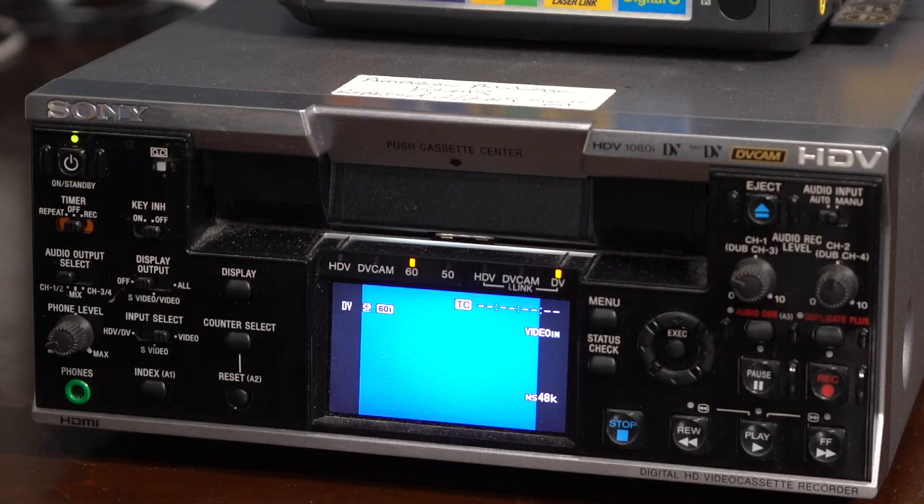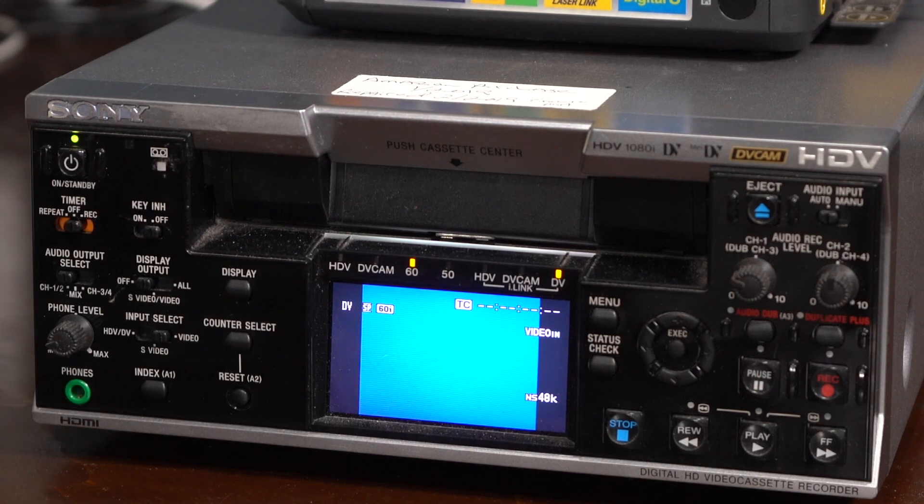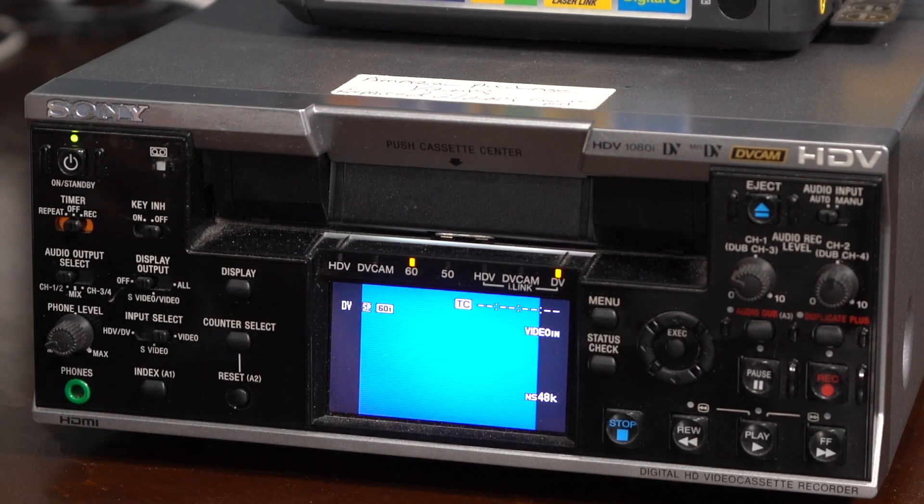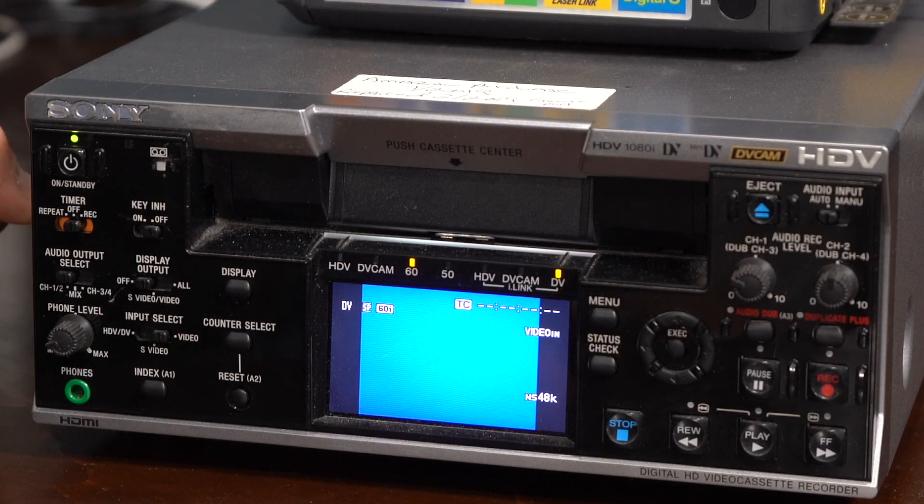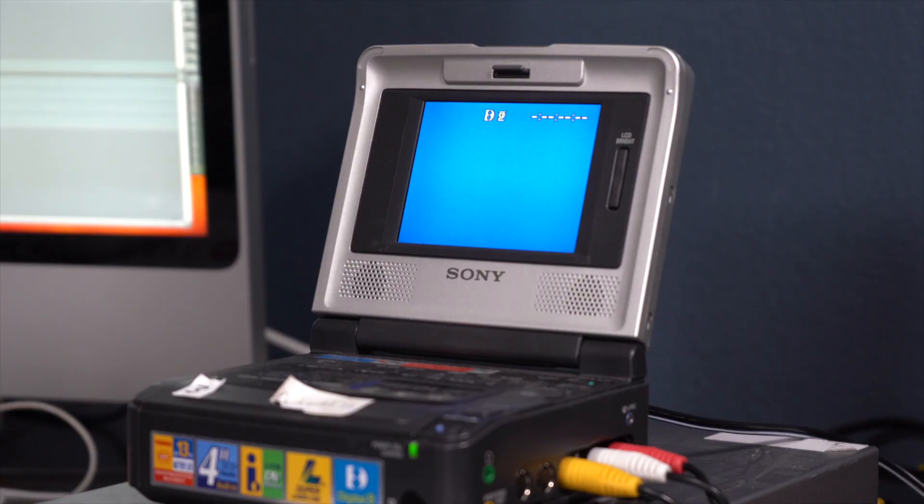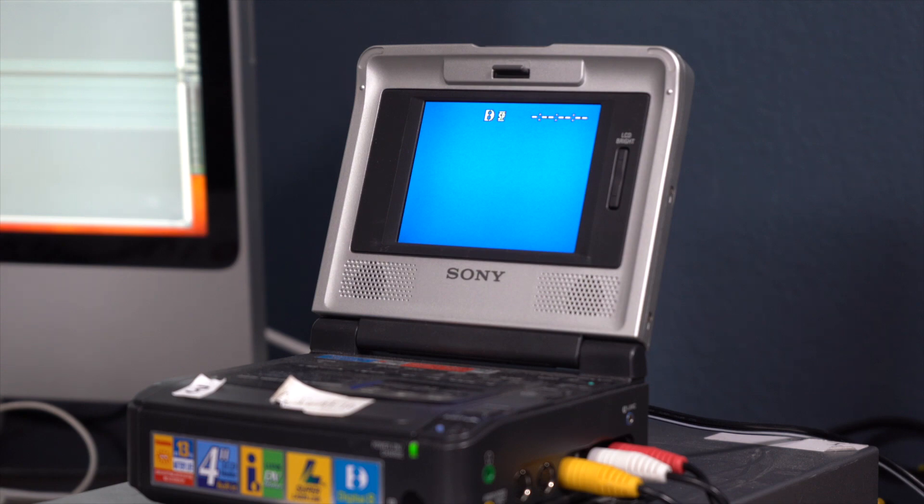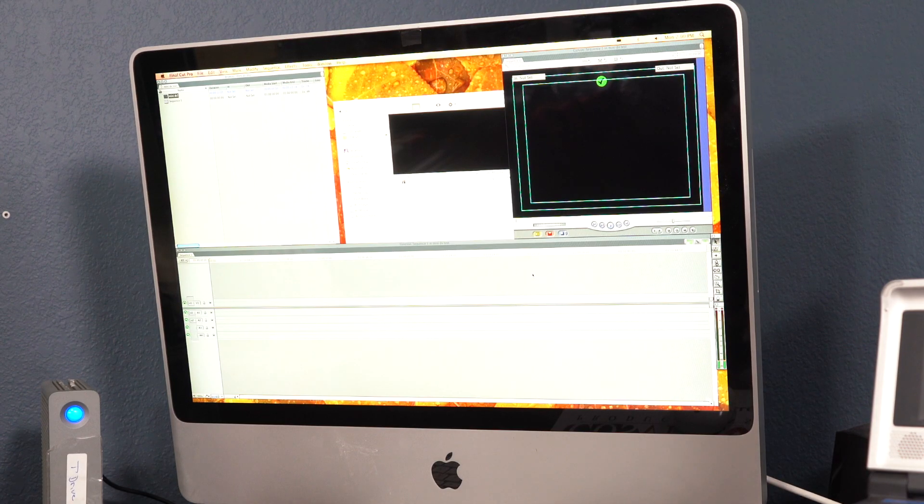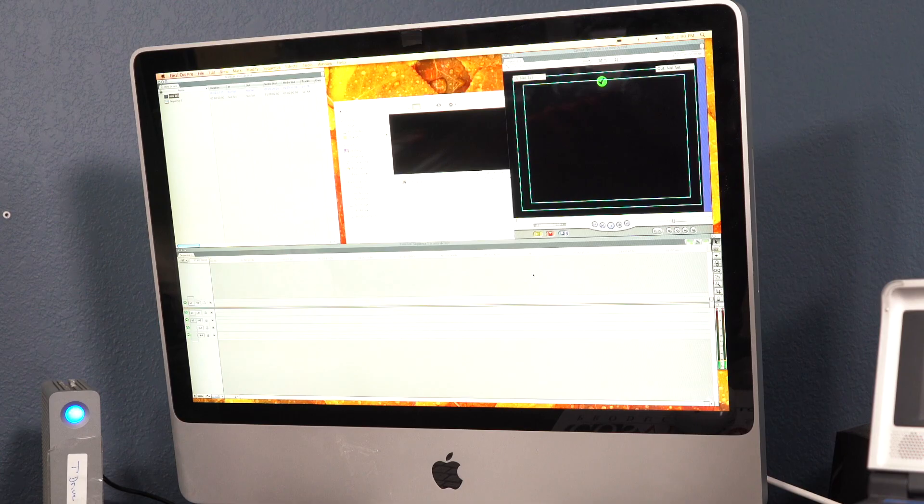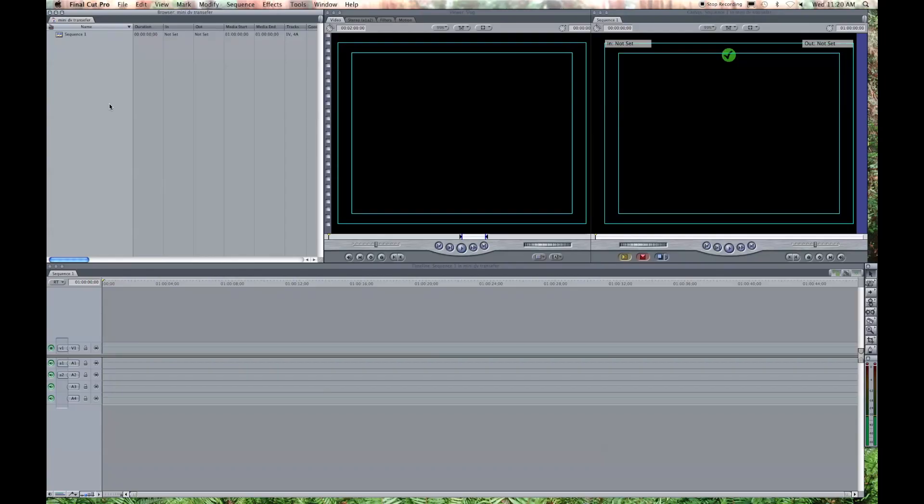So the equipment I'm going to use is a Sony mini-DV deck that's also a DVCAM, and a Sony 8mm Walkman, and I'm using an iMac that's running OS X10, and I'm going to use Final Cut 7 for the transfer process. So let's get going.